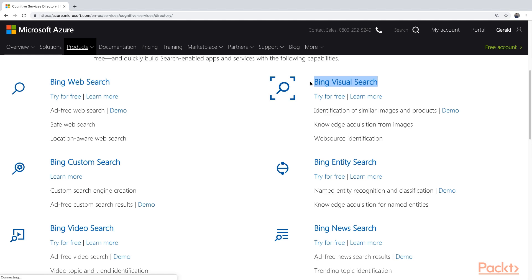So that was it, the introduction for search. You have now seen what all the services in the search category look like. They are all based on the Bing Search Engine technology, which is very powerful. And you can leverage this from the Azure Cognitive Services without any big effort. These are just REST APIs. You can use them from wherever.